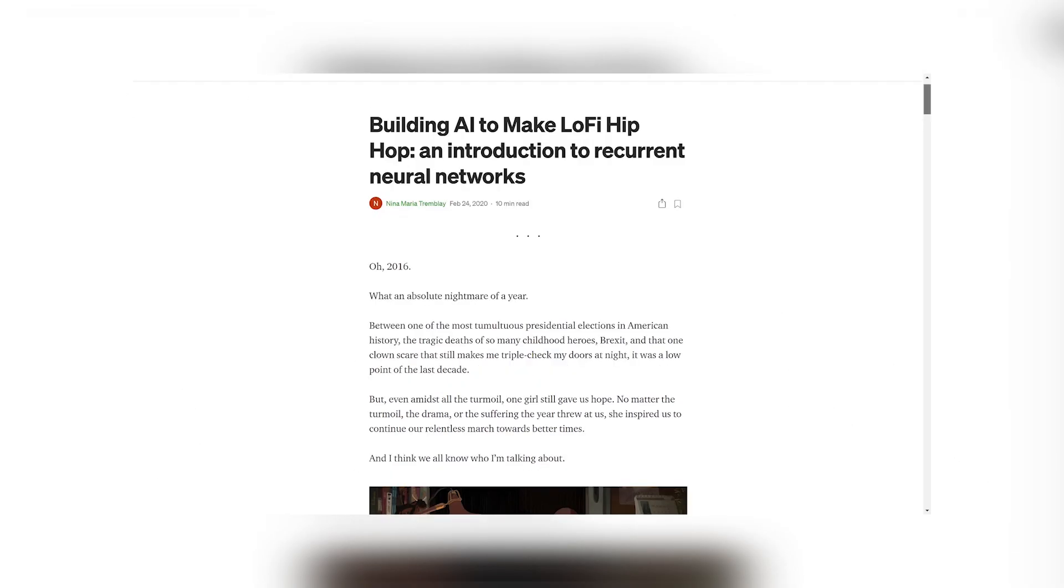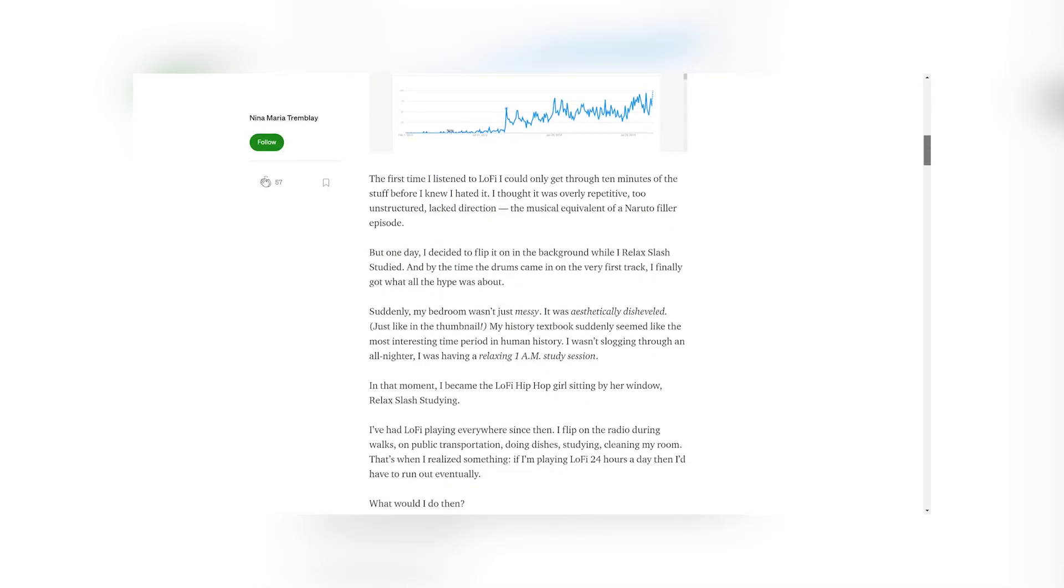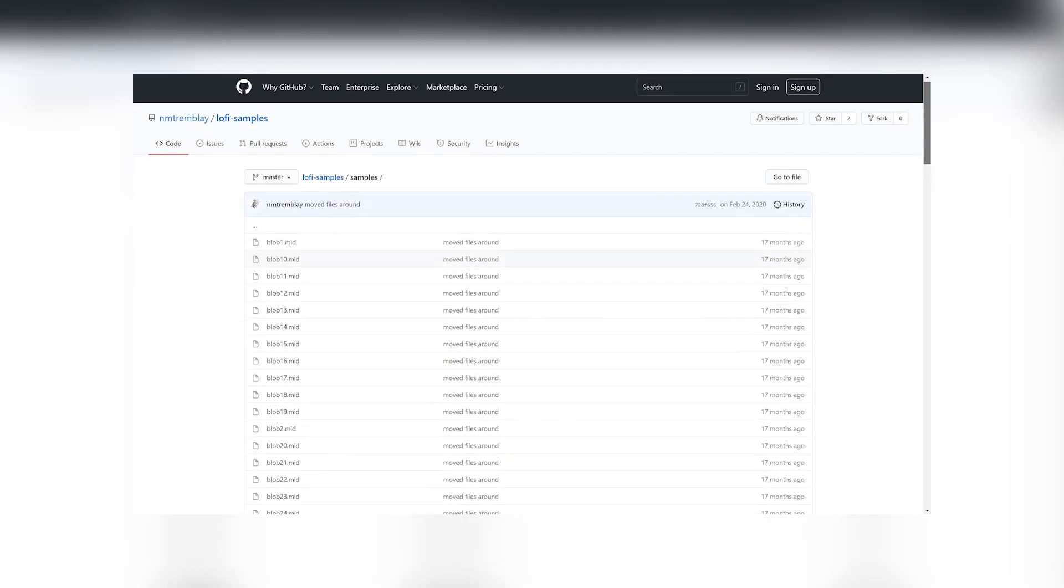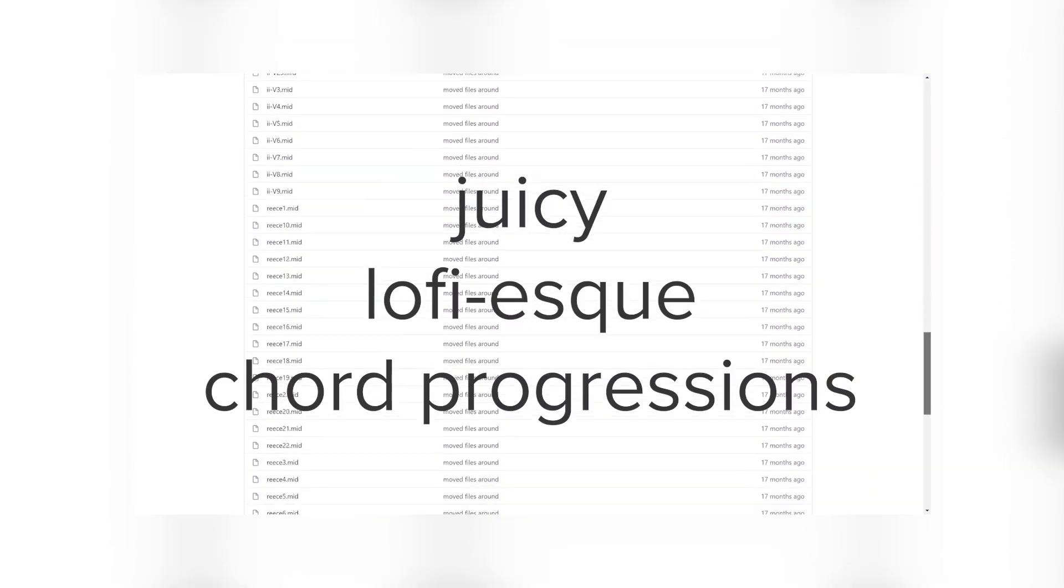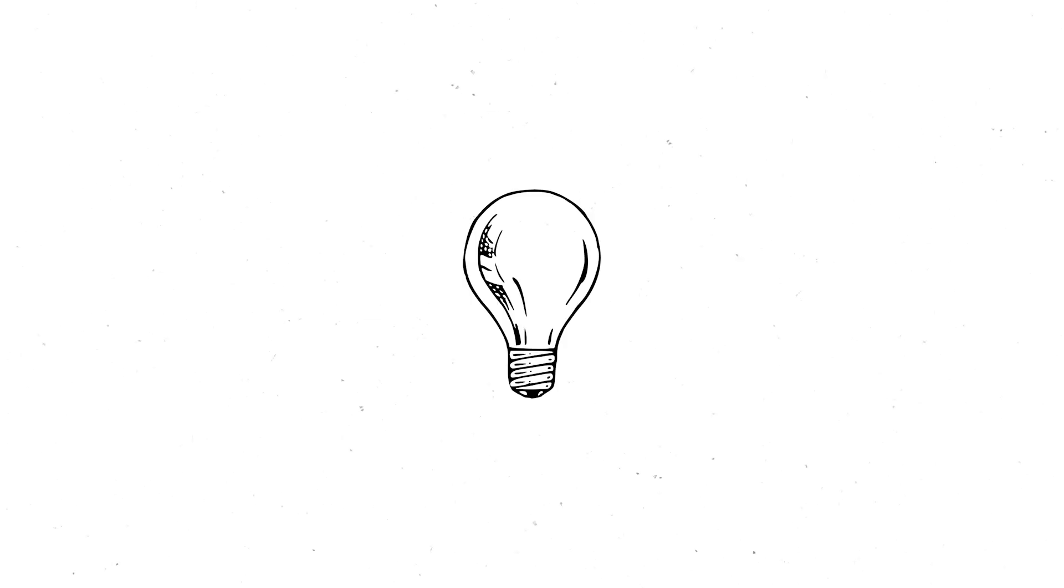I replicated the methods from these sources, which all had a similar approach. I was mainly following this blog post by Nina Tremblay, which also provided a great dataset consisting of some juicy, lo-fi-esque chord progressions. Quick aside, but if you're new to programming, it really isn't a great idea to blindly copy code. With these sources, I made sure to read through them, understand what was happening, and then I copied the code.